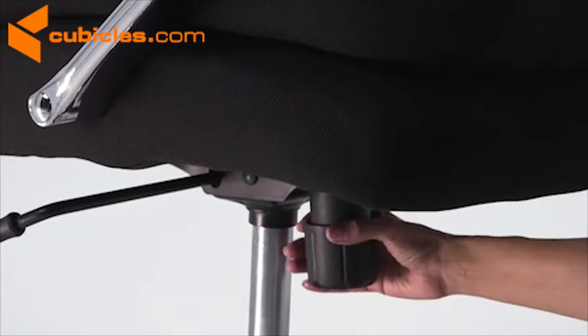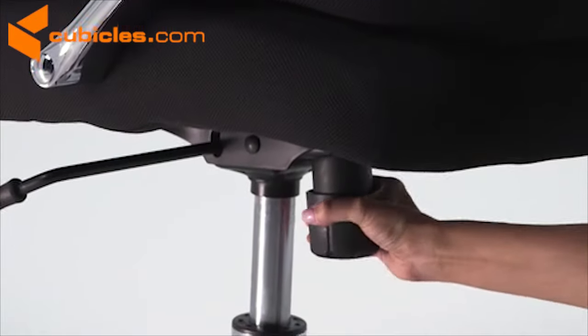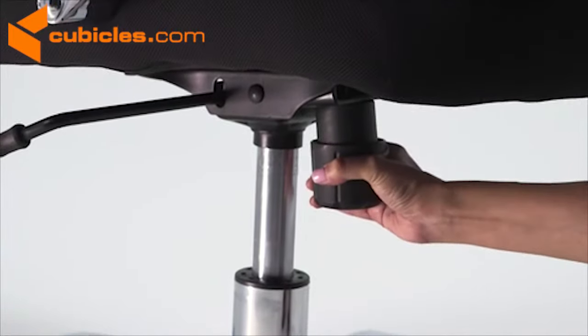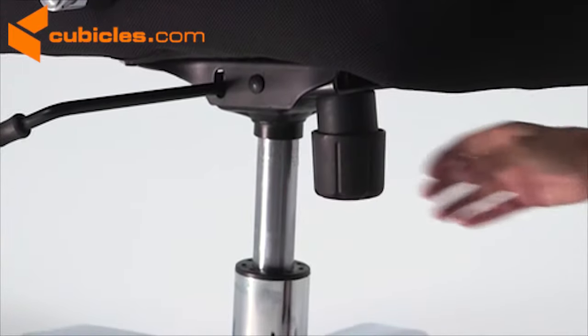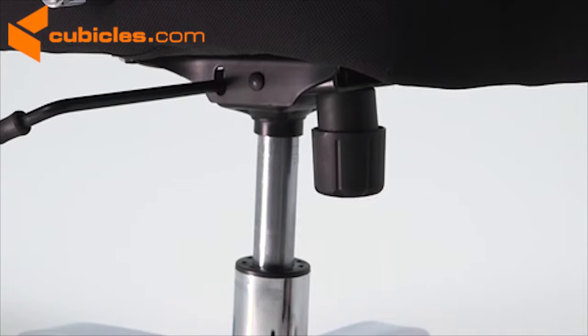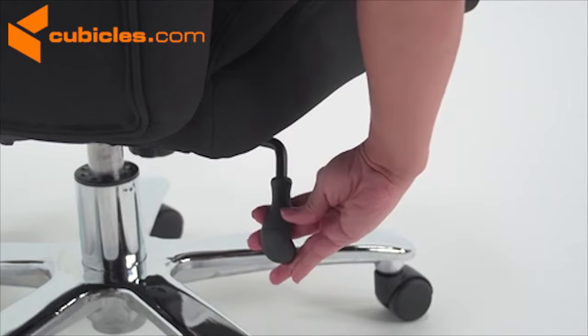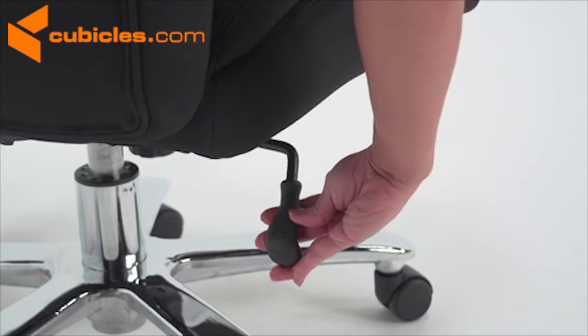Turn the tilt tension adjustment knob to increase or decrease the amount of force needed to rock or recline and lock the seat in place with the tilt lock mechanism.